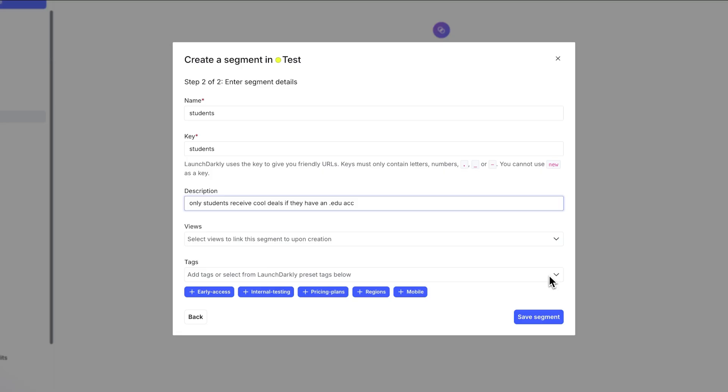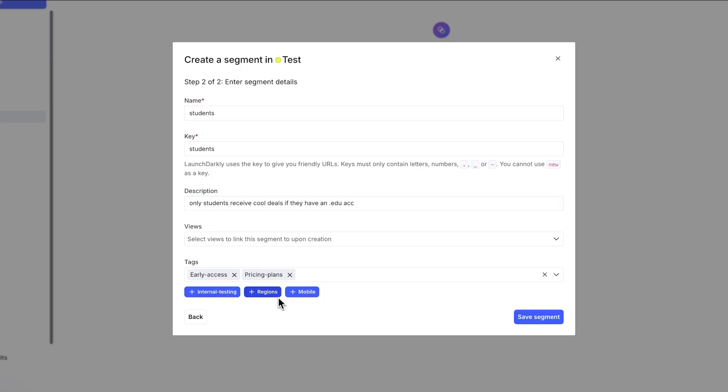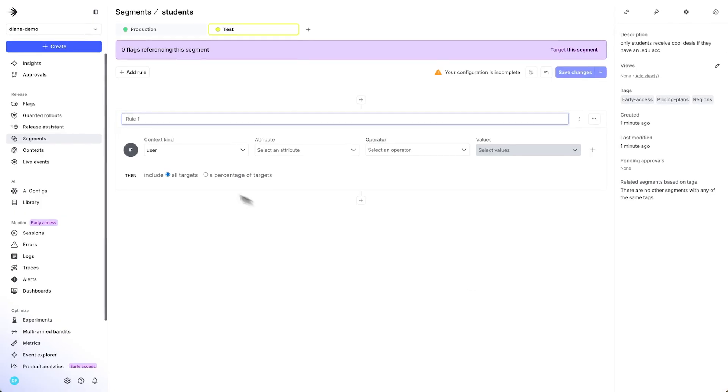And let's give it some tags. You can change it up however you want, but I'm going to put it in early access, pricing plans, and maybe regions. And great, we're going to click save segment here.